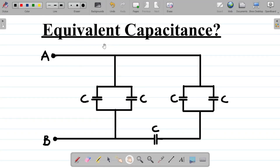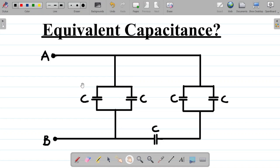Let's look at this question on equivalent capacitance. We are asked to find the equivalent capacitance of this particular system or setup. We'll be using the circuit reduction technique to solve this question.